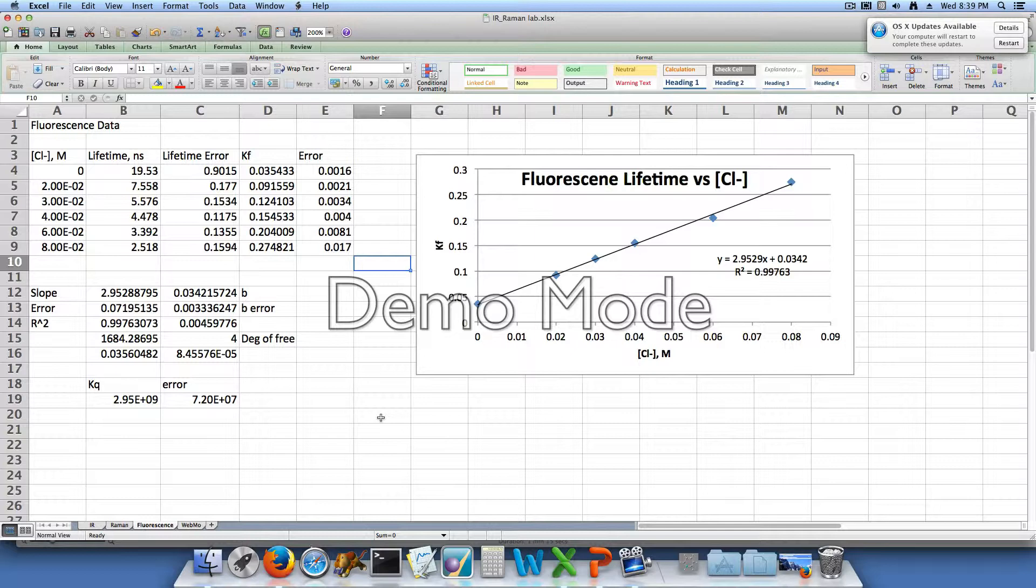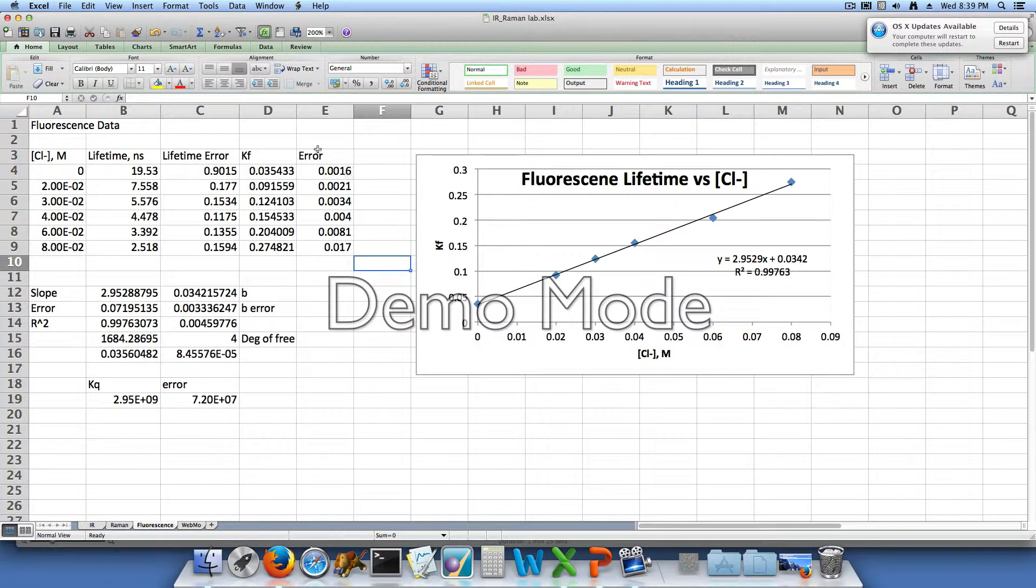Our next solution had a kf of 0.0915. Our third solution had a kf of 0.124. The fourth solution had a kf of 0.154. The 6×10⁻² molar solution had a kf of 0.204. And our 8×10⁻² molar chloride containing solution had a kf of 0.2748. And this final column shows our error in those values.